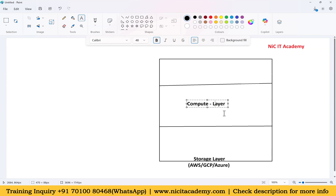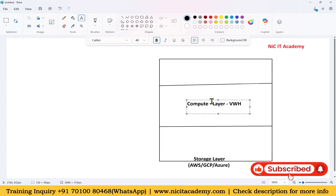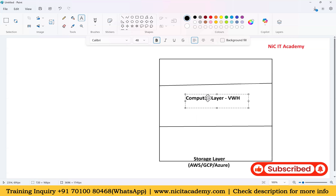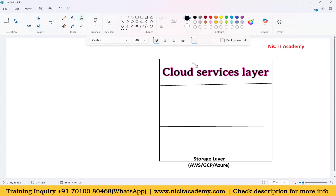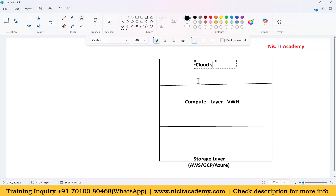The virtual warehouse size determines how data is processed. Whatever operations we perform — DML operations, DDL operations, or any other operations — the compute cost will be calculated based on that. On top of the compute layer we have the cloud services layer, which handles authentication, metadata, and everything else.